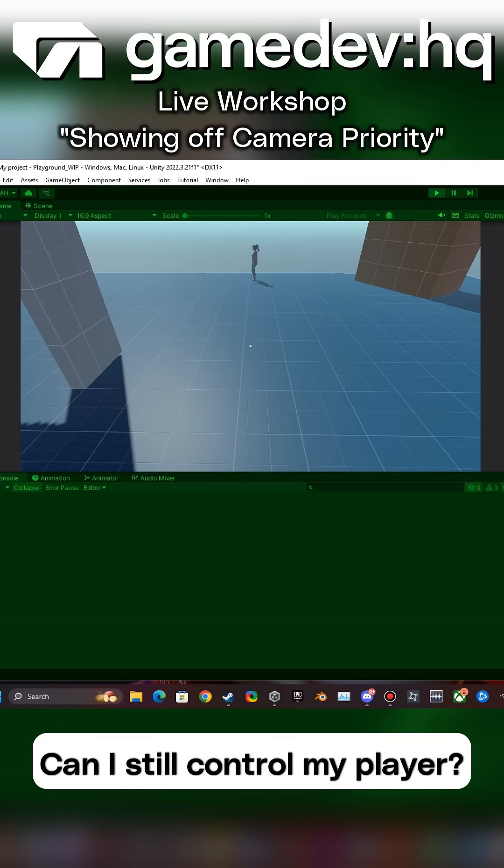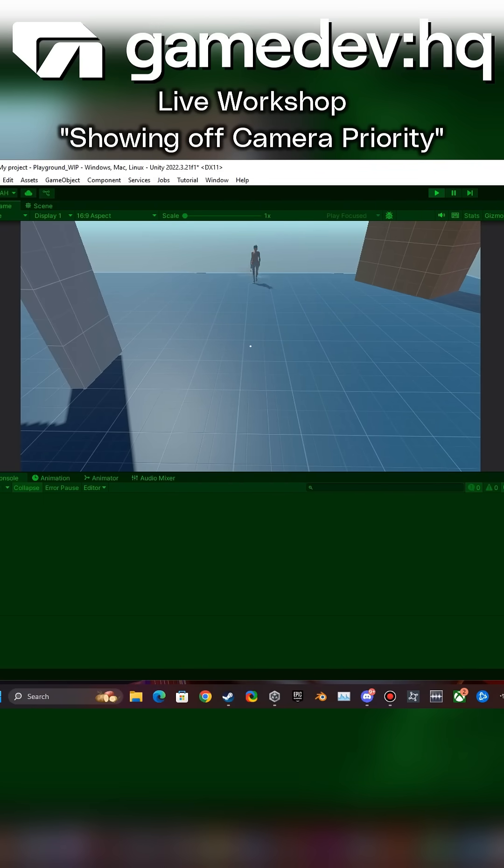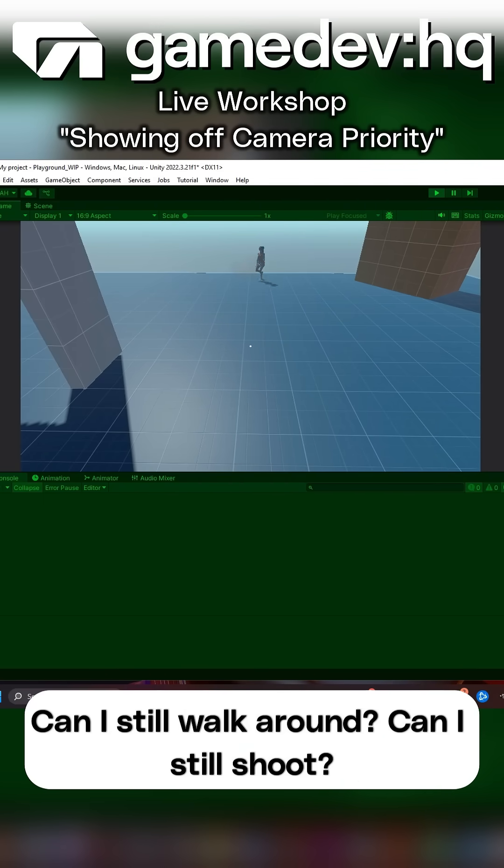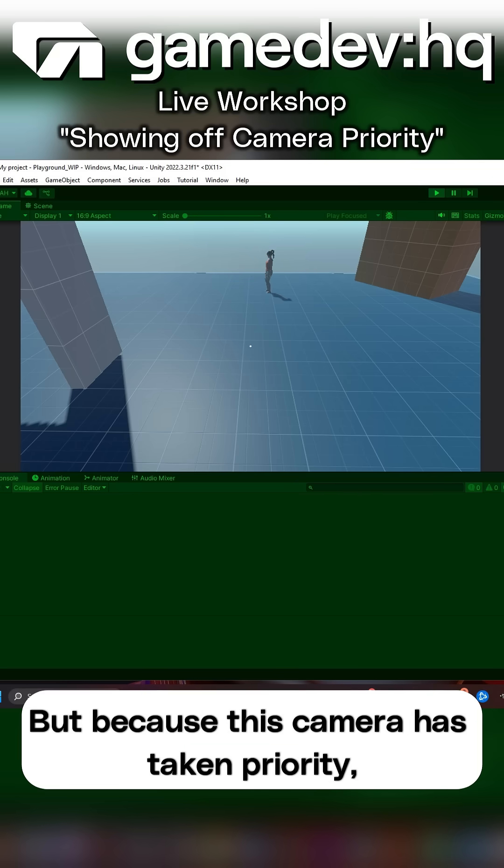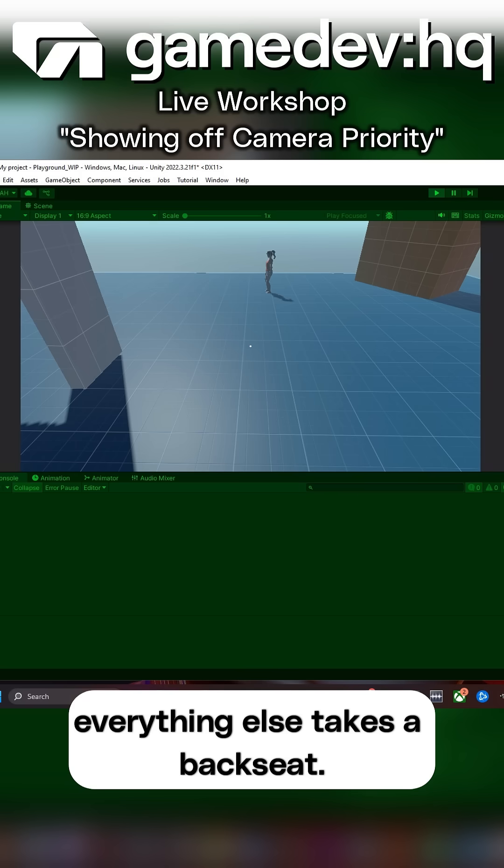Can I still control my player? Absolutely. Can I still walk around? Can I still shoot? Can I do all that stuff? Yes. But because this camera has taken priority, everything else takes a backseat.